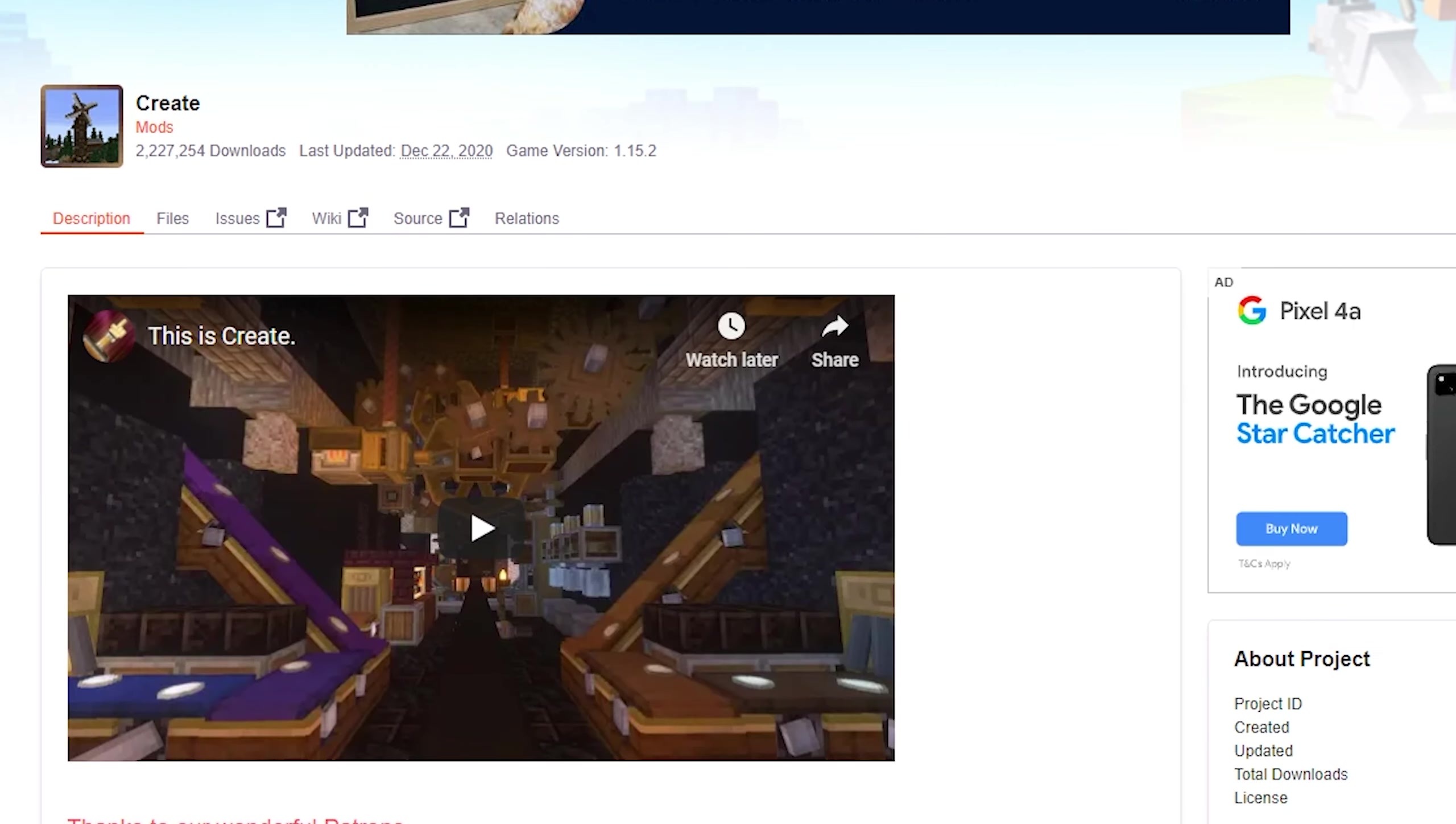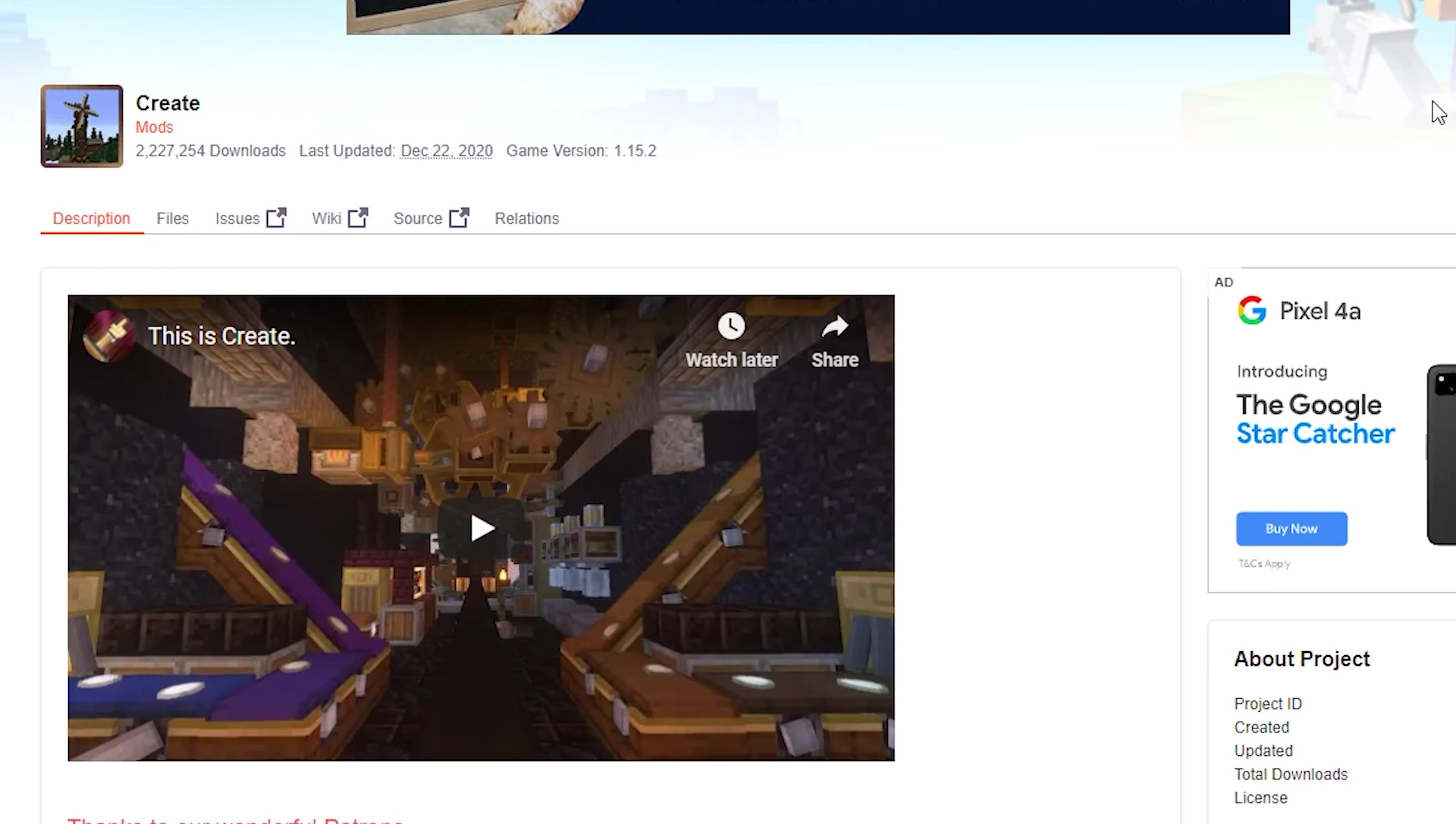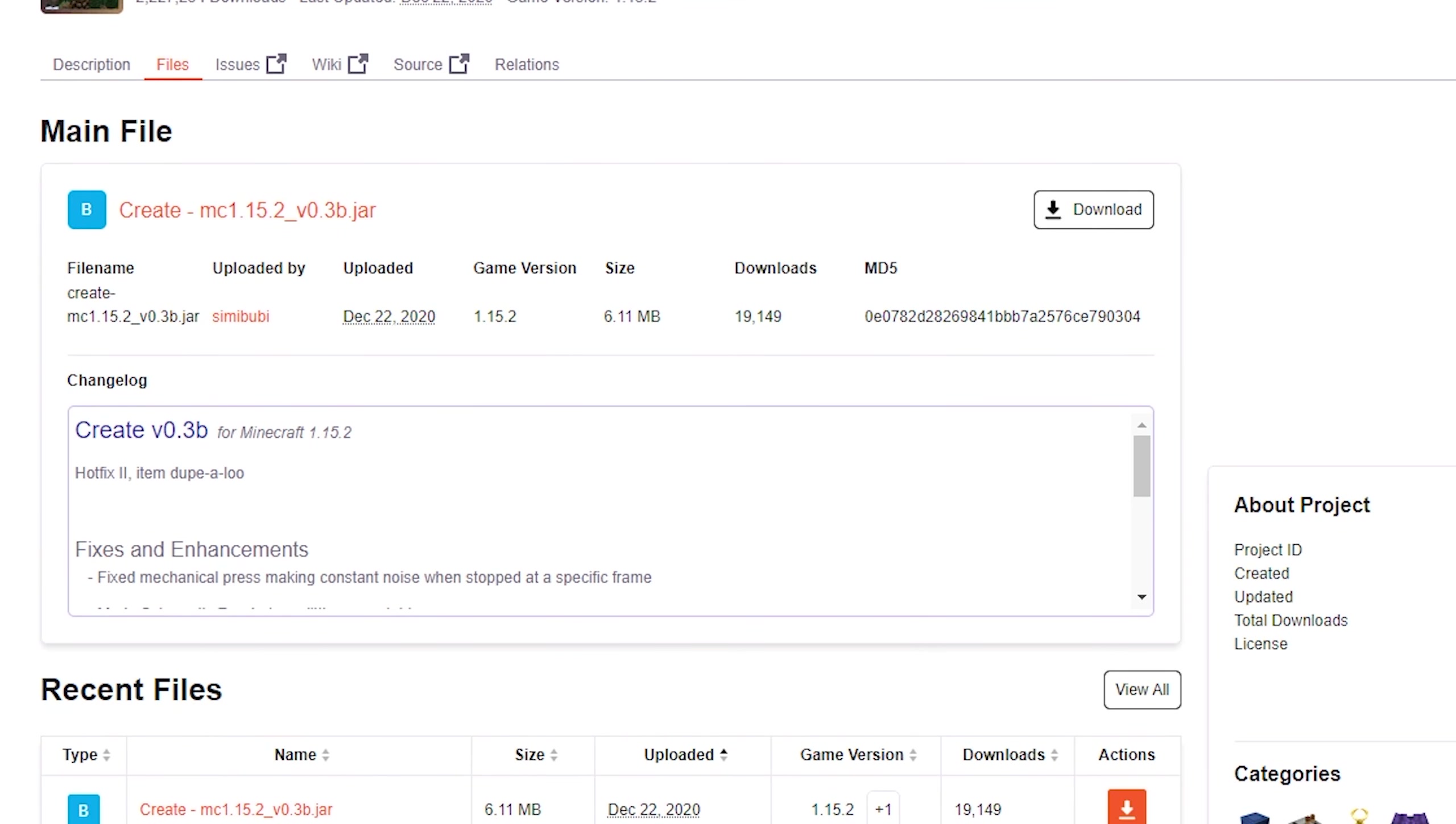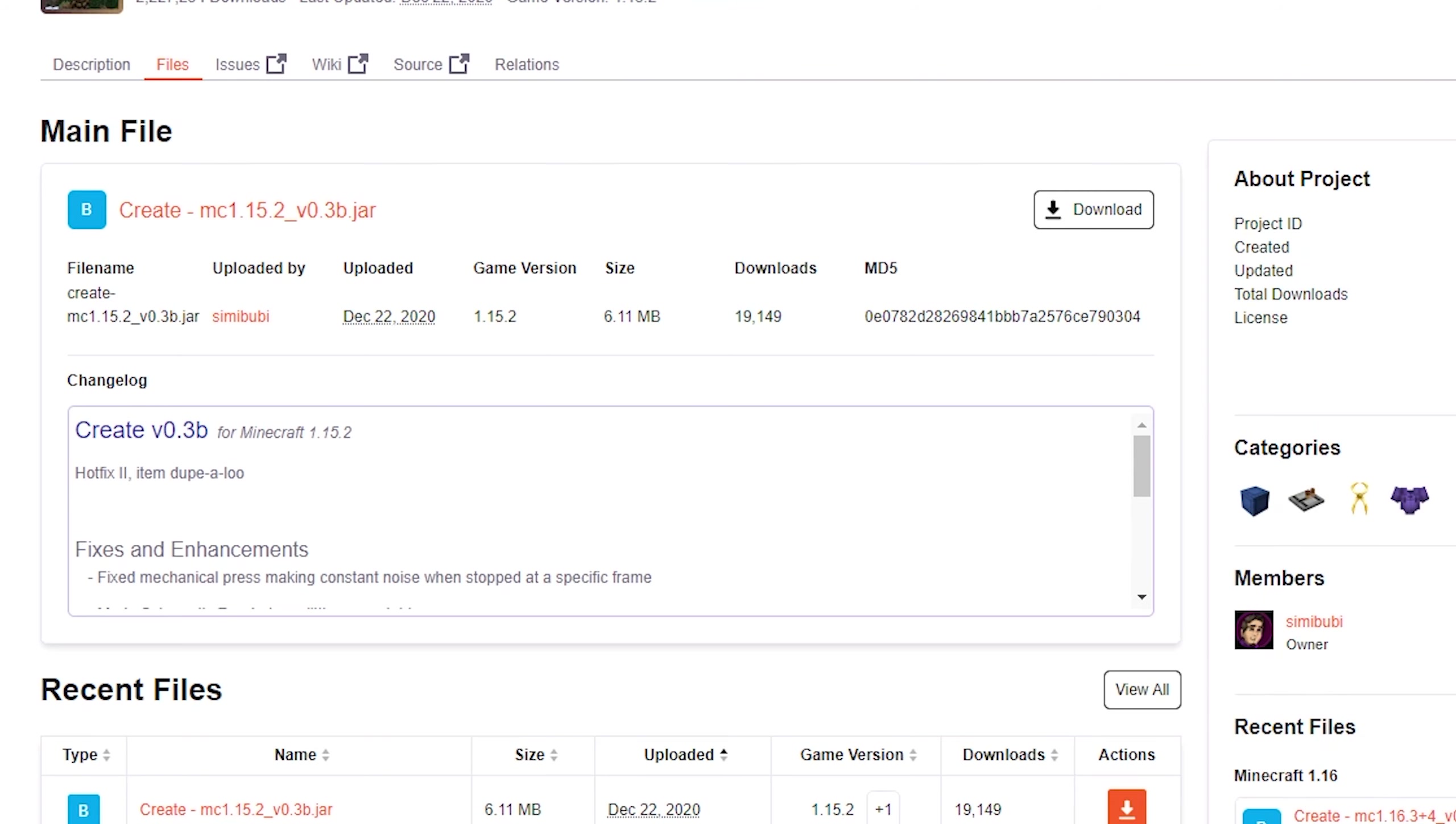The next step is to download the Create mod itself. Navigate to the CurseForge page - link is in the video description. Click on files. This is where you need to be very careful: download the correct version of Create that corresponds to the Minecraft Forge version you just installed. Let me break it down for you.